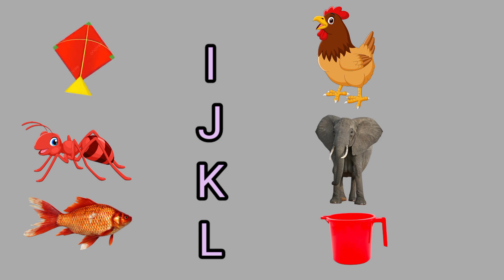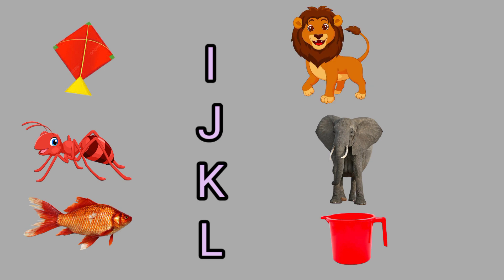K for Kite, this is a kite. L for Lion, this is a lion.